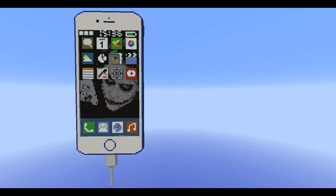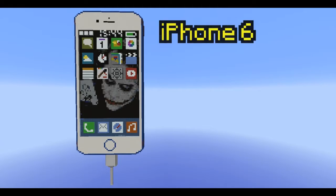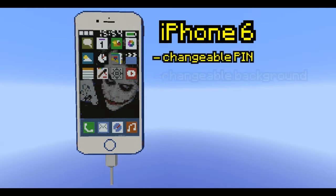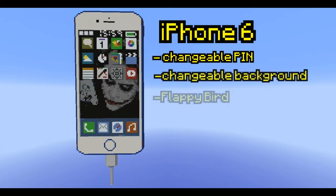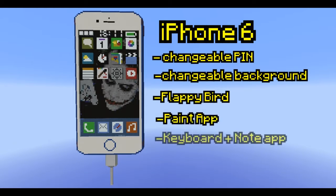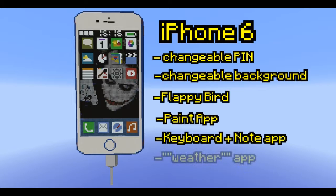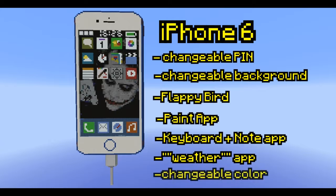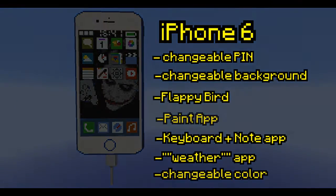You can download my iPhone, so it's the perfect day. For the guys who don't know me and my iPhone, you can change the pin code, change the background, play Flappy Bird, use the Paint app, use the Note app, check the weather with the weather app, and change the color of the iPhone. I will show you all the features now. I hope I don't screw it up, so let's go.